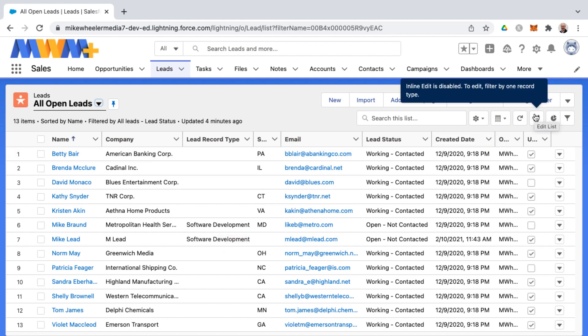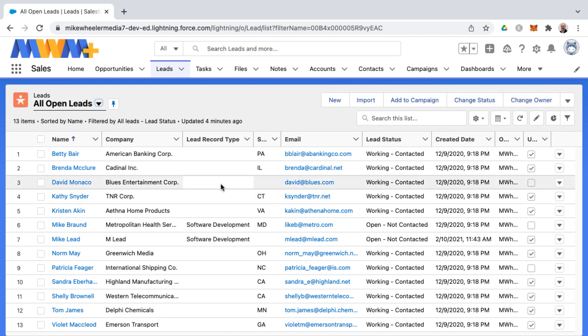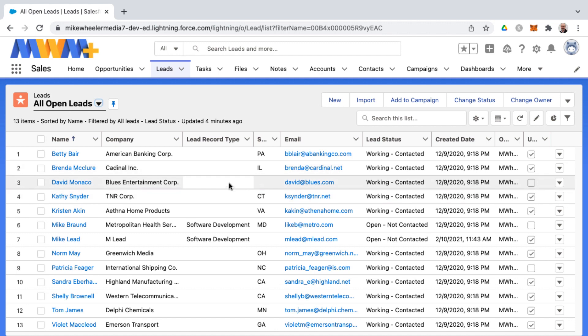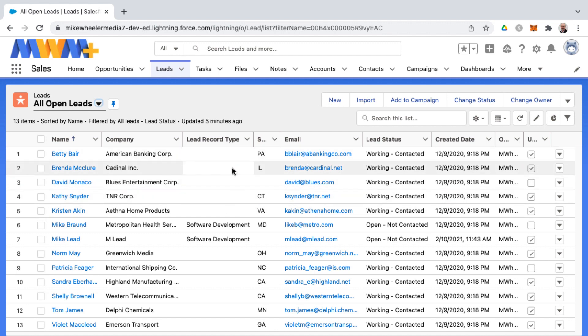Now according to the pencil icon here about the inline edit being disabled, the way you can get this enabled is to filter by one record type. You can't filter by no record type for those records that don't have a record type assigned, and typically in real world environments all your records would have one record type or another.